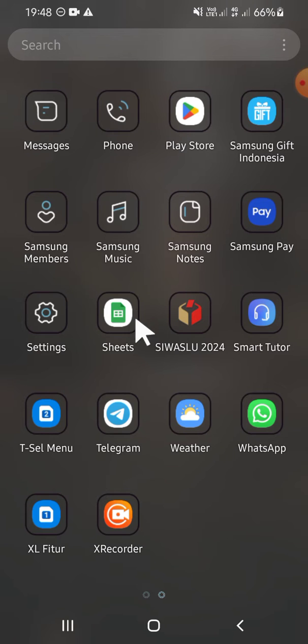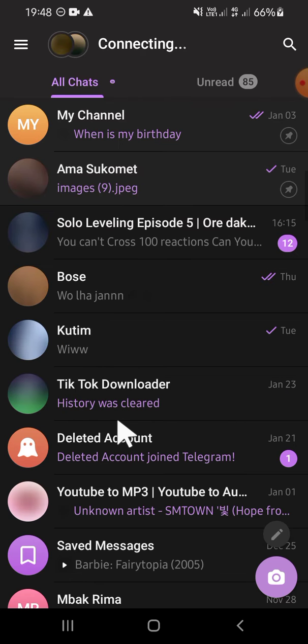First of all, let's open our Telegram application on our phone and then we're going to open our channel on Telegram.